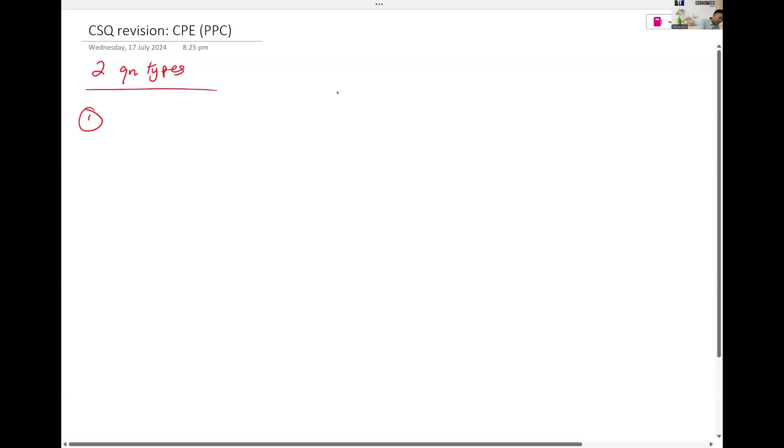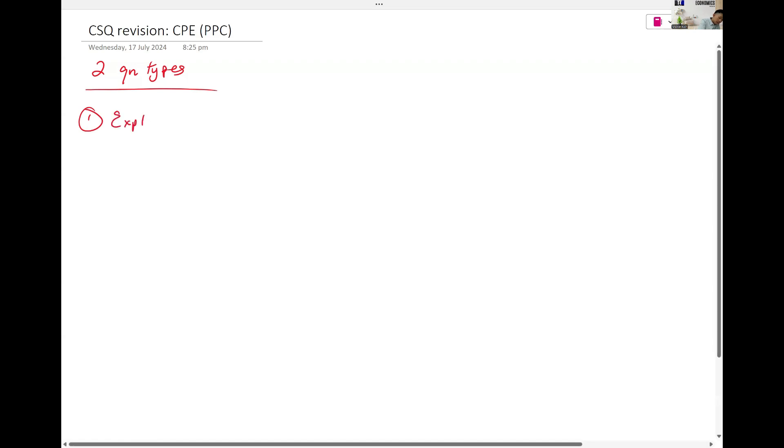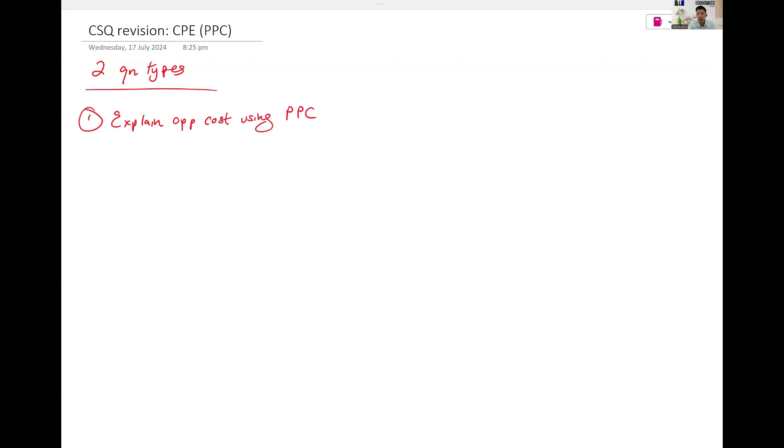The first one is when you're asked to explain the concept of opportunity cost using PPC. Explain opportunity cost using PPC, as I mentioned, it wasn't tested last year.